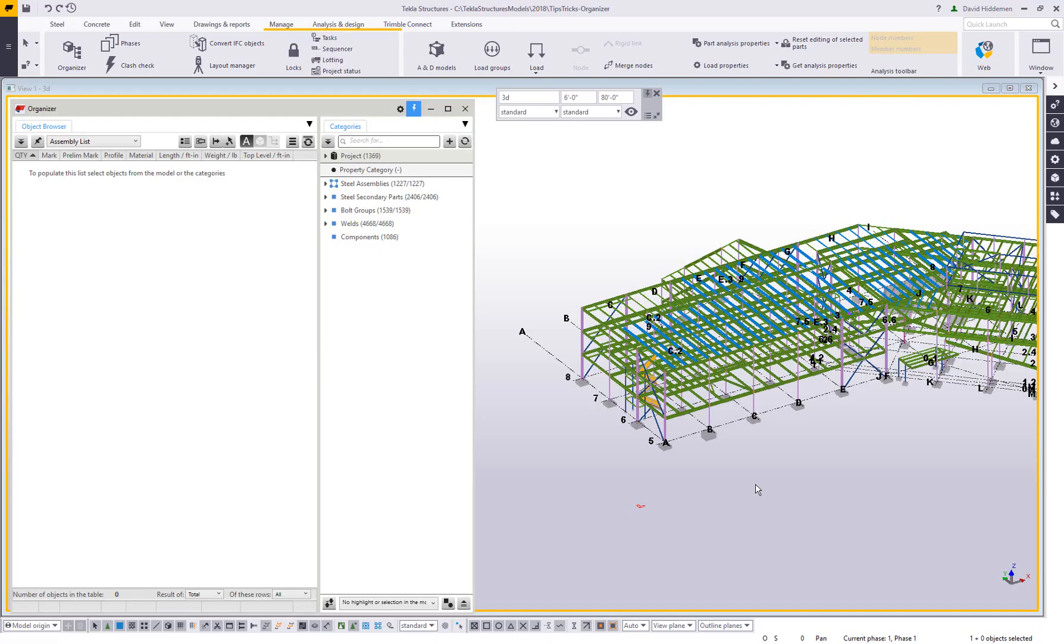Hi, and welcome to this tips and tricks video. My name is Dave Hiddiman. I'm the application specialist for the steel segment here at Trimble. And today we're going to be looking at part two of my organizer series, specifically focusing on categories.